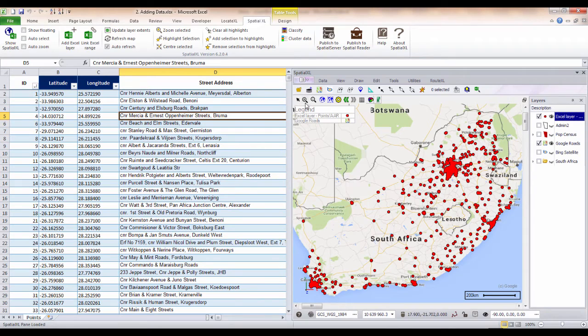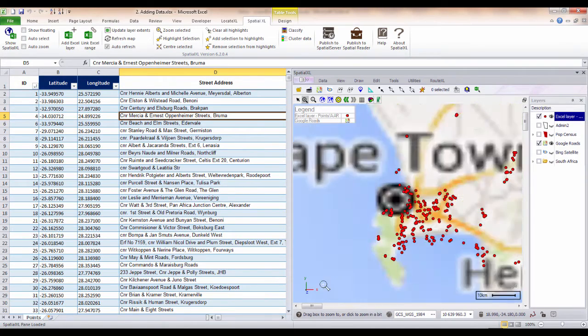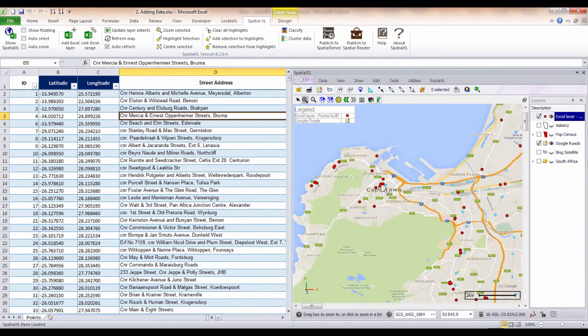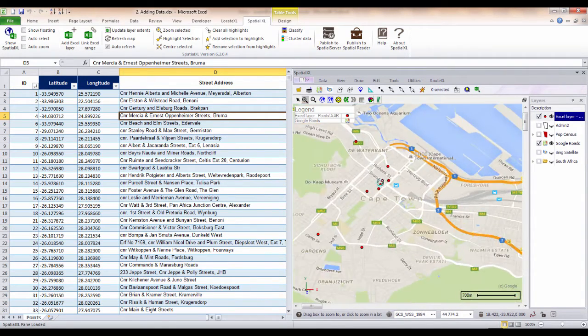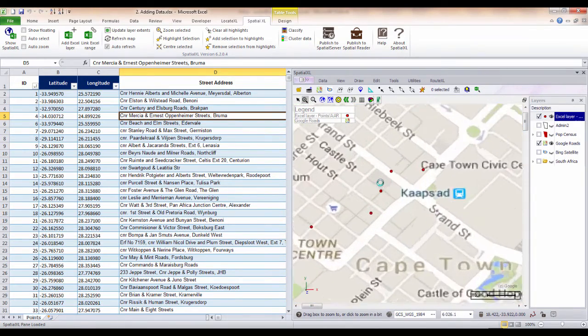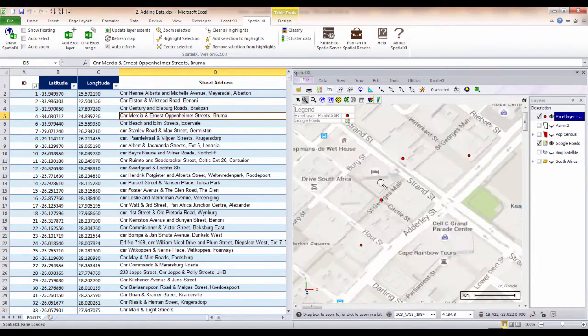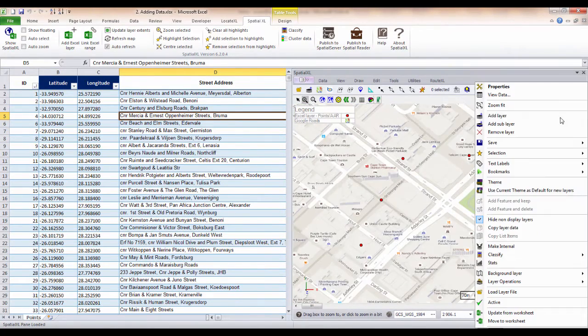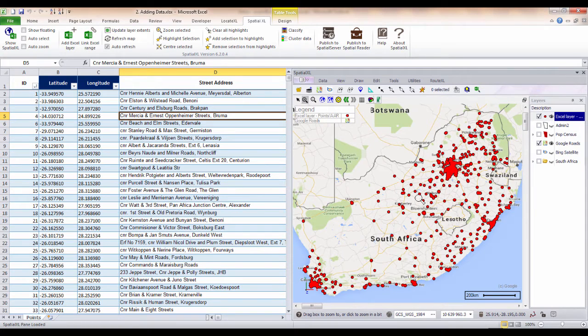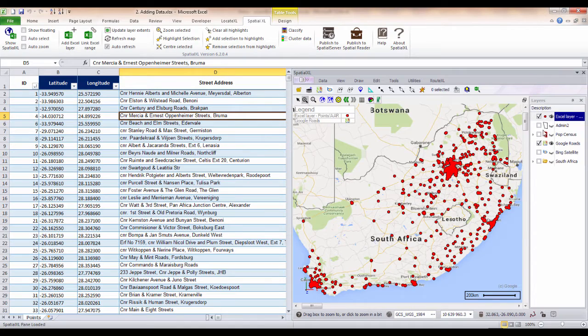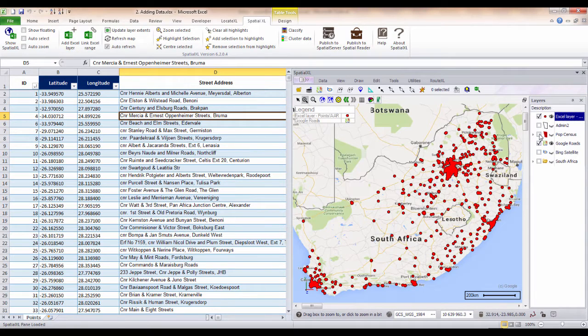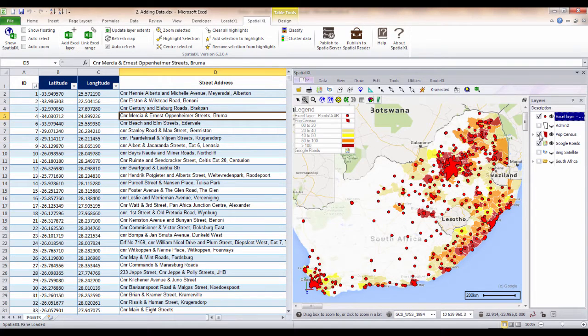I can use my map navigation tools to quickly zoom to an area on my map right down to street level. I can also add any shape file or existing map layers from outside of Excel. As an example, I have added my administrative boundaries and some population census data.